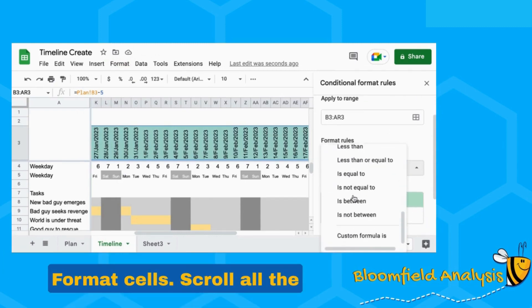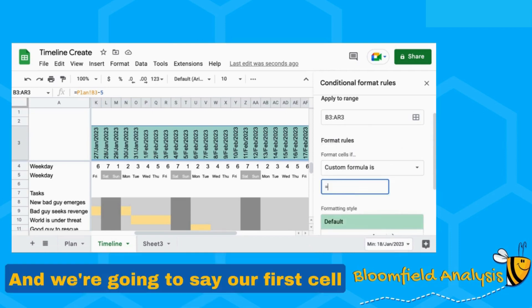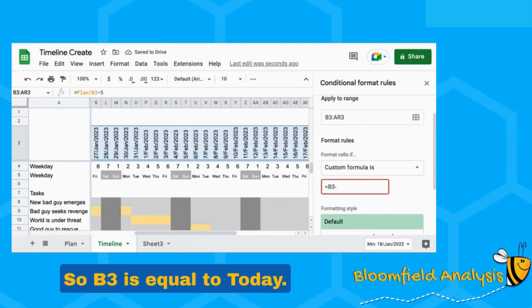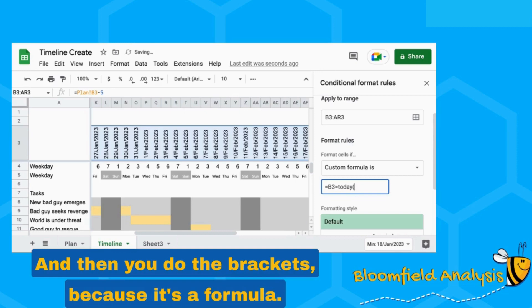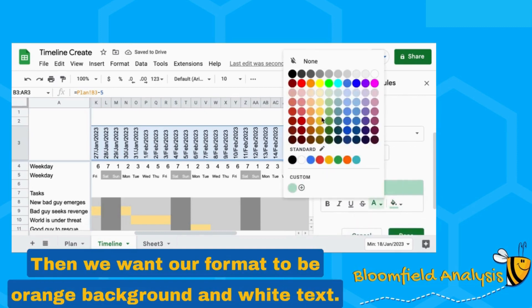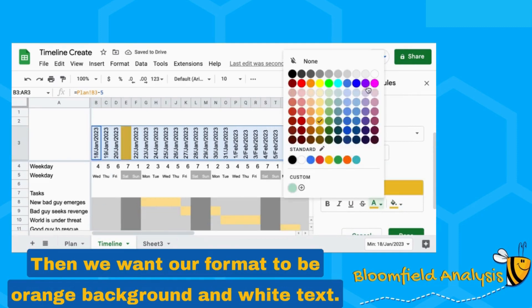Format cells, scroll all the way to the bottom to Custom Formula. We're going to say our first cell that we're looking at here is B3. So if B3 is equal to TODAY() — and then you do the brackets because it's a formula — then we want our format to be orange writing and white text.